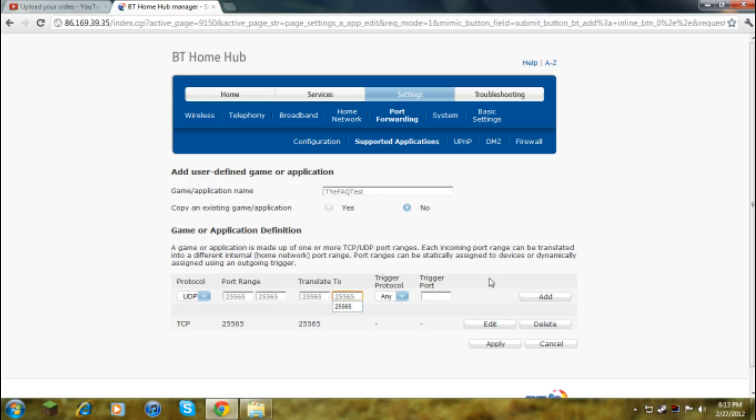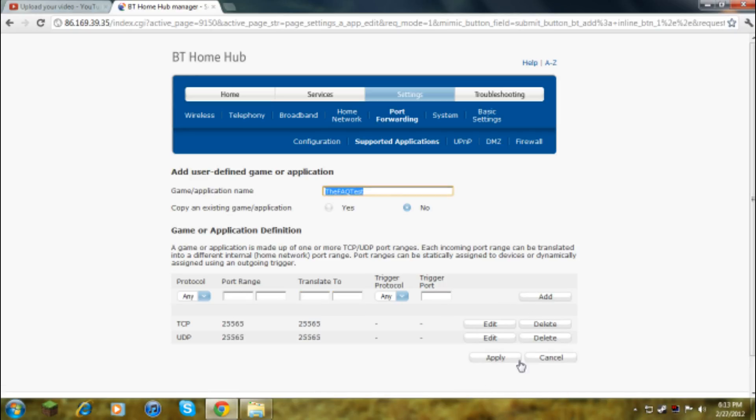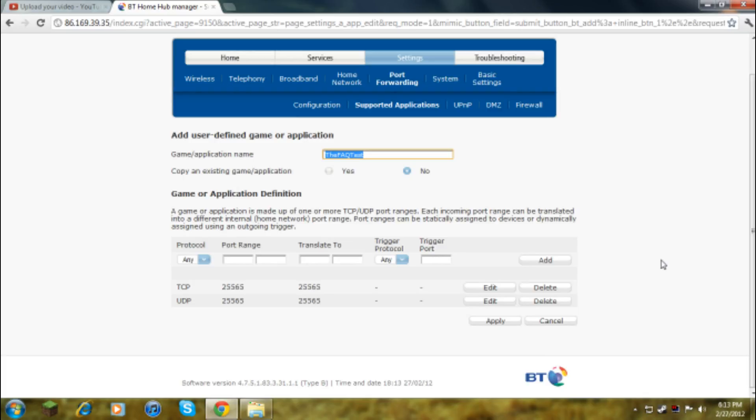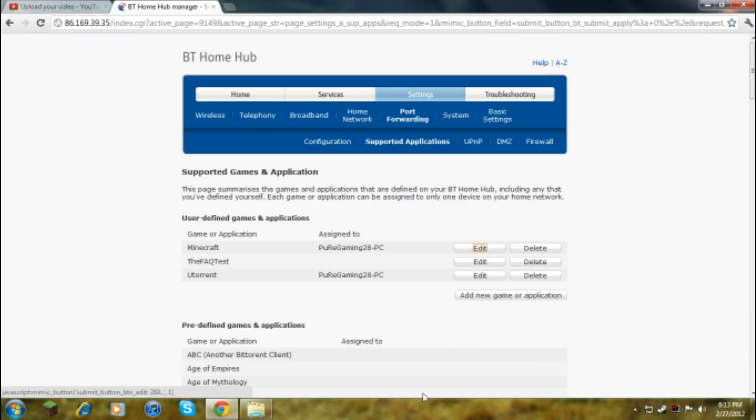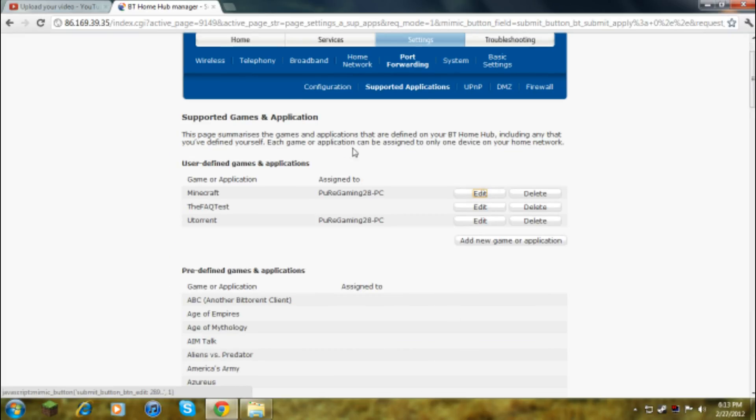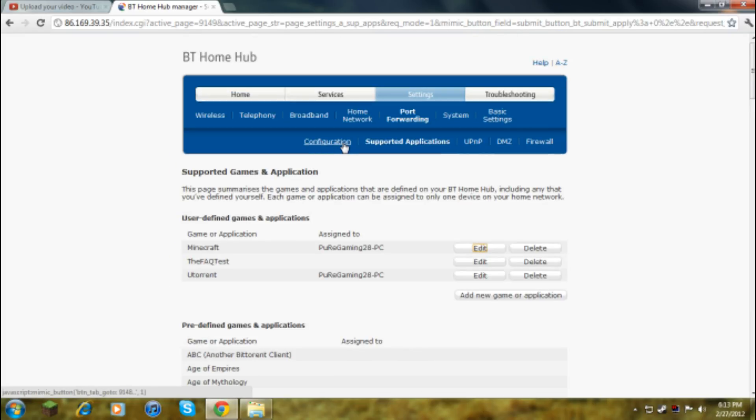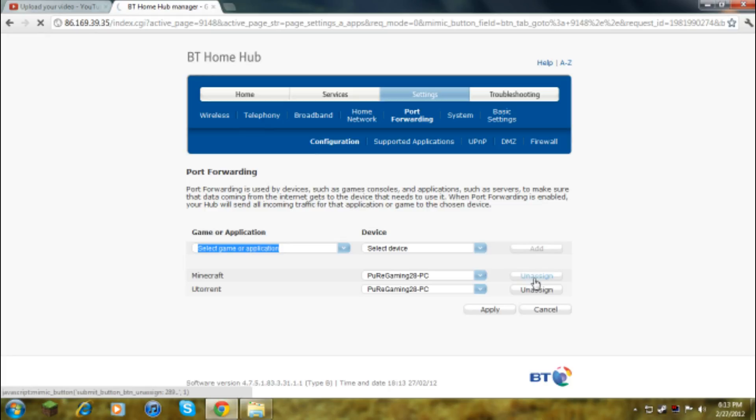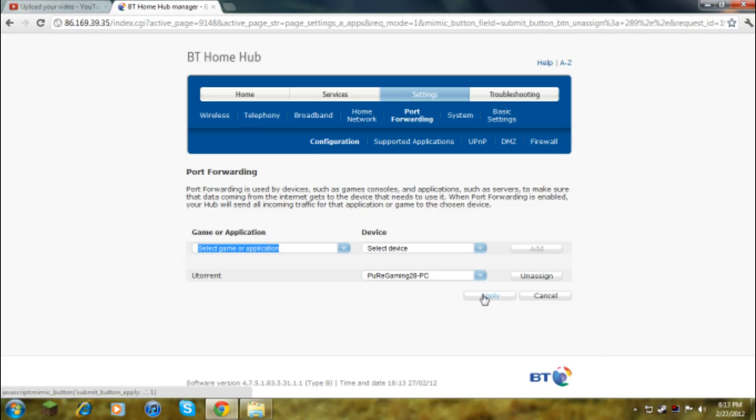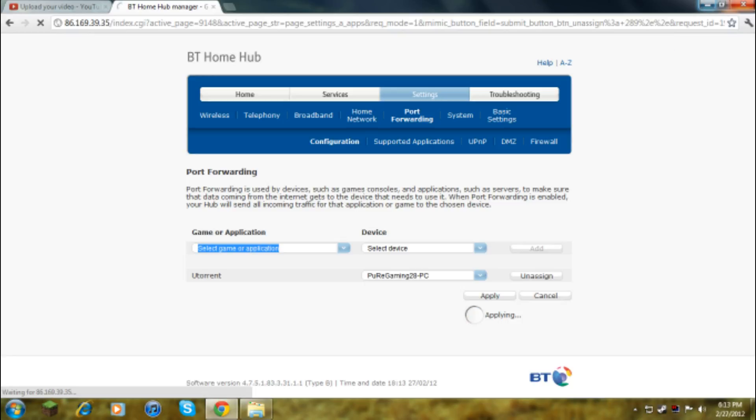That's done and now that looks exactly like the last one. You click apply. Then after, it might take a bit, go back to configuration and I'll unassign this.